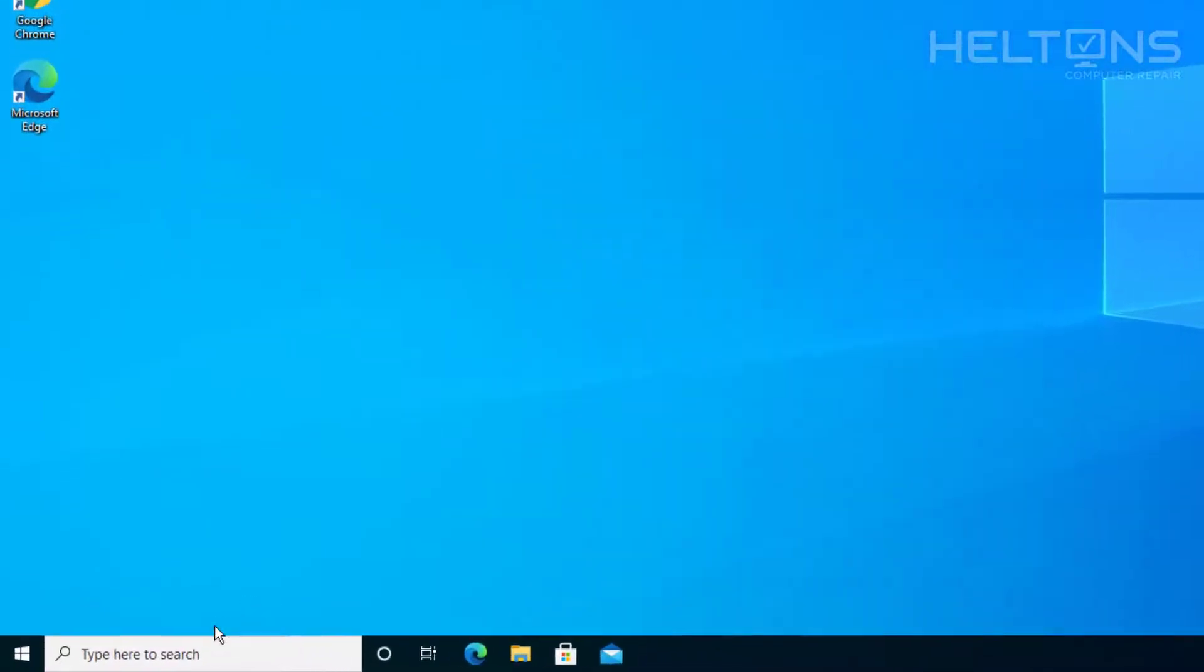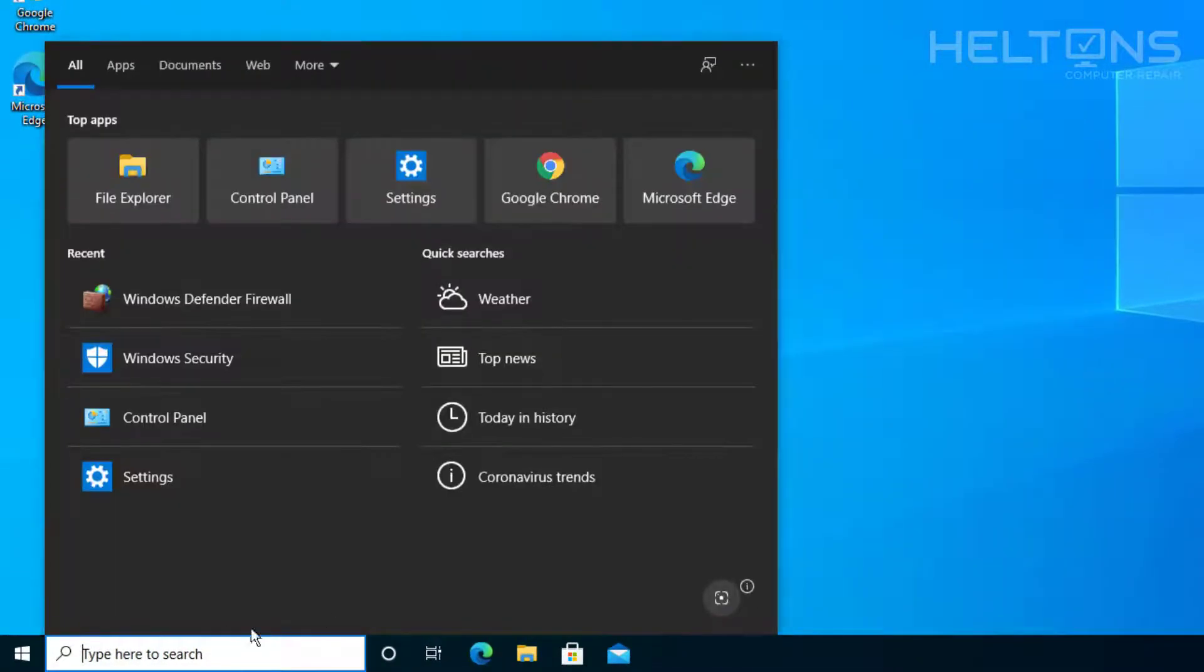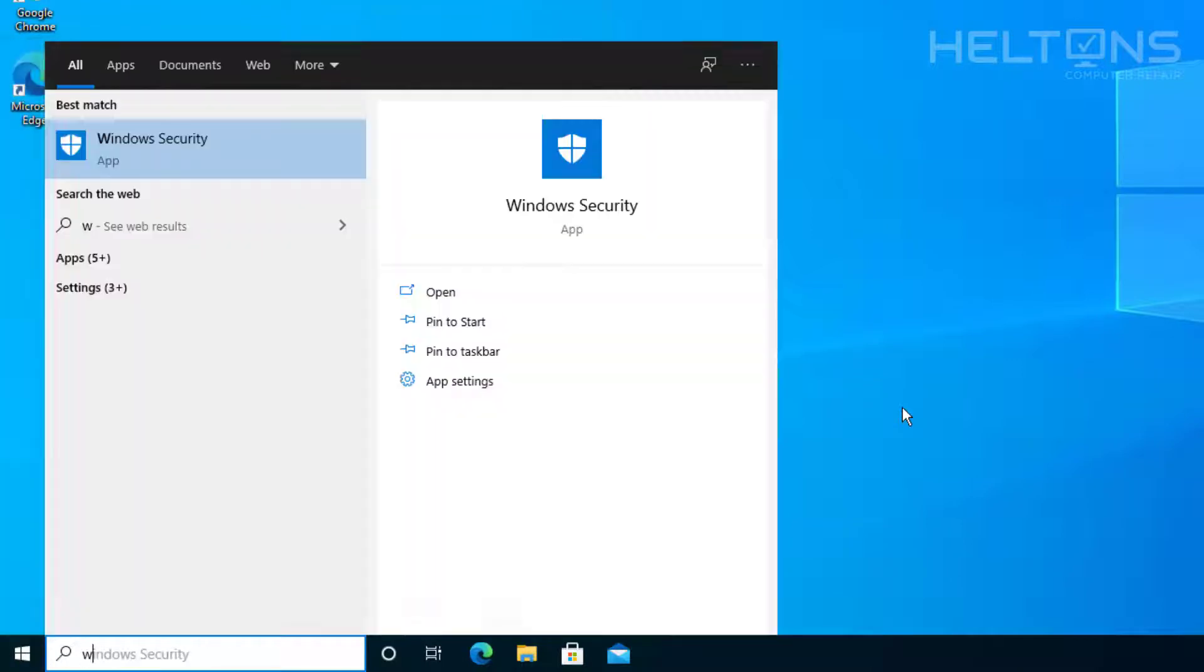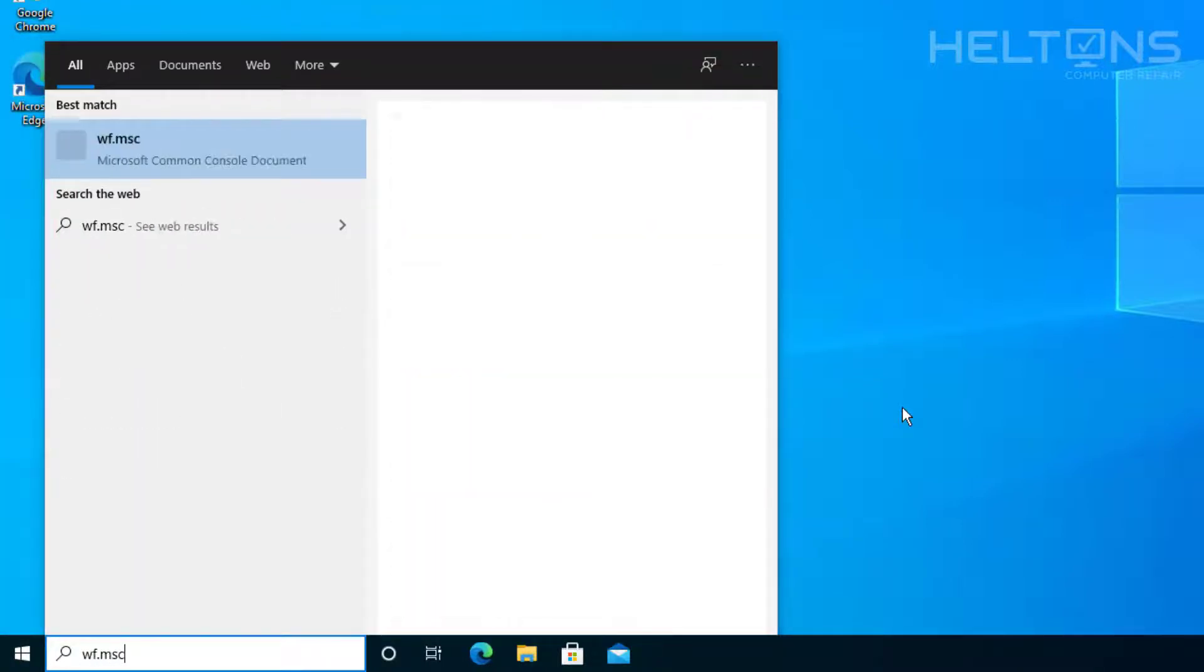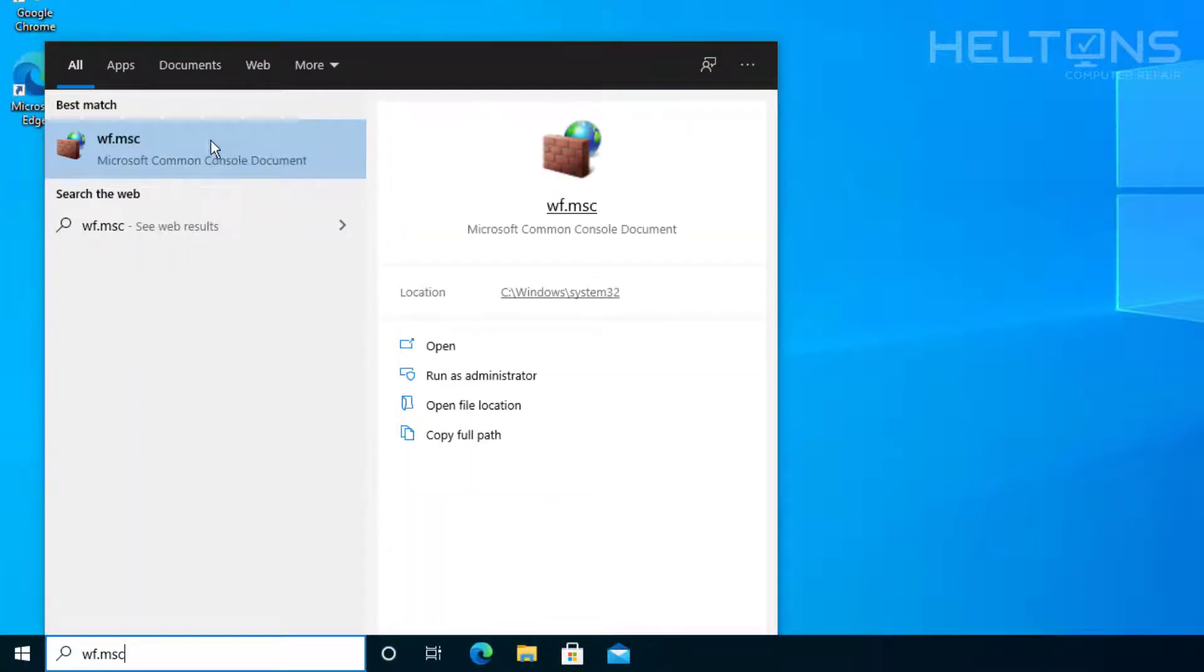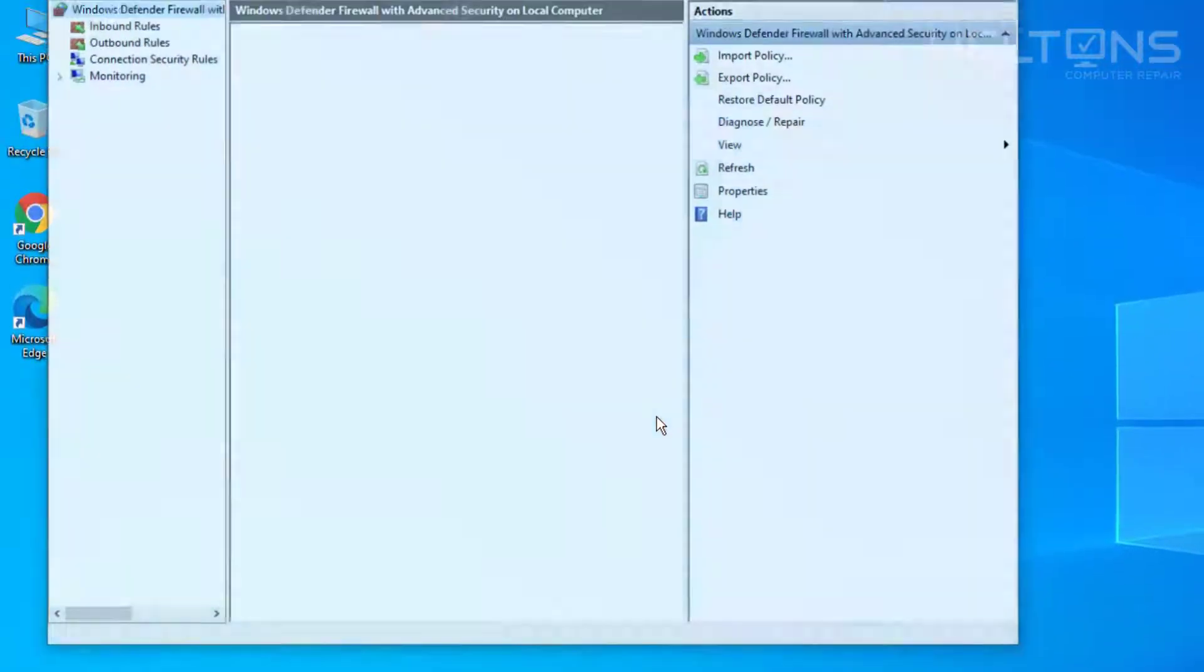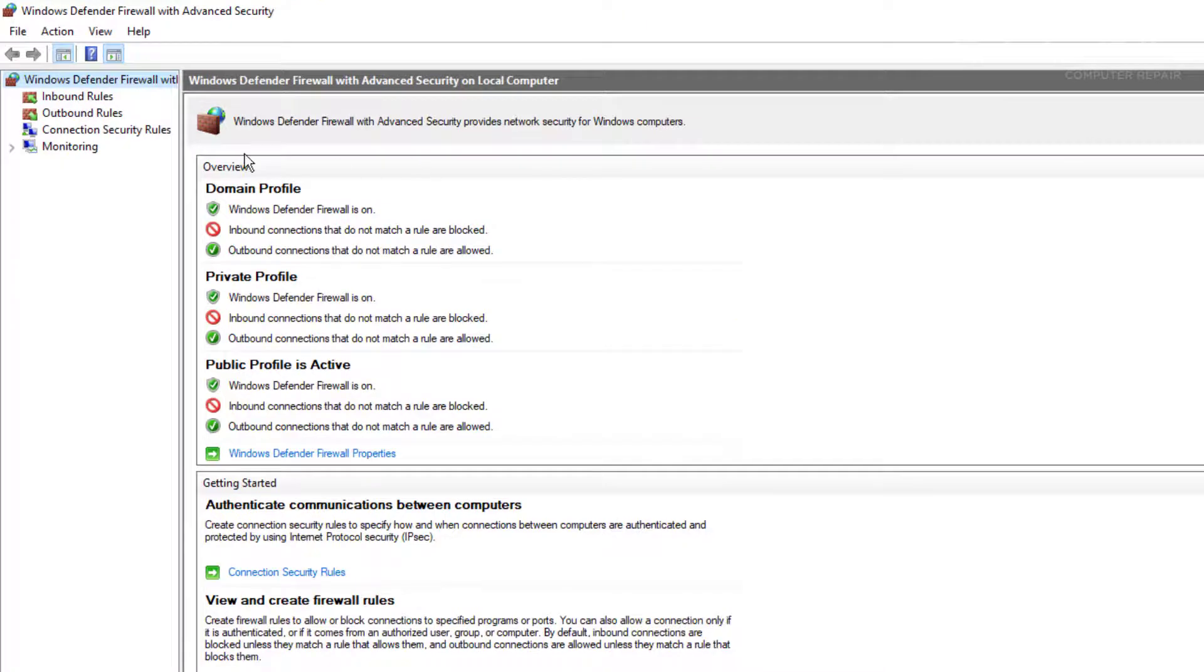On the search bar, or if you go to Start and you search on the search bar, all you have to do is type in WF.msc. And it brings up this. It looks weird. Just go ahead and select it. And this takes us to the Windows Defender Firewall and Advanced Security.